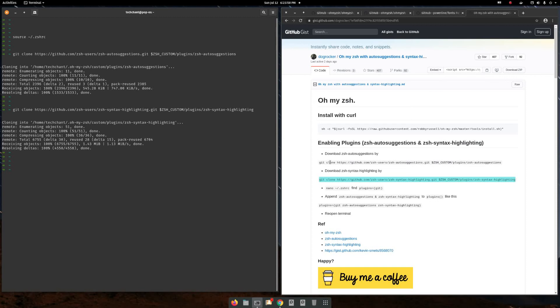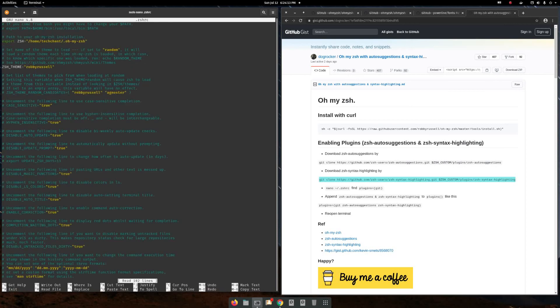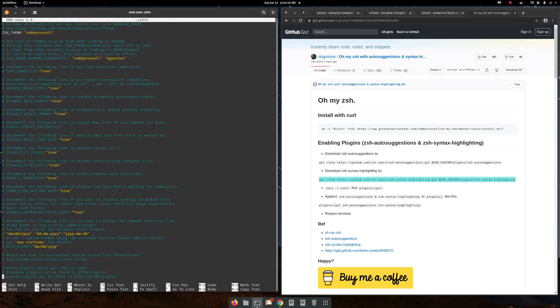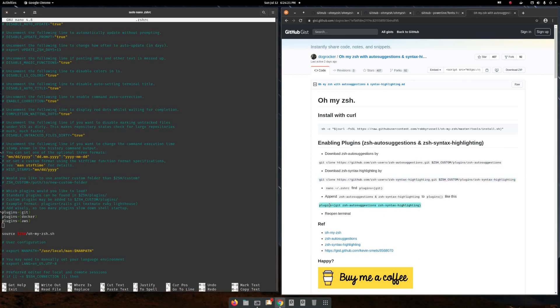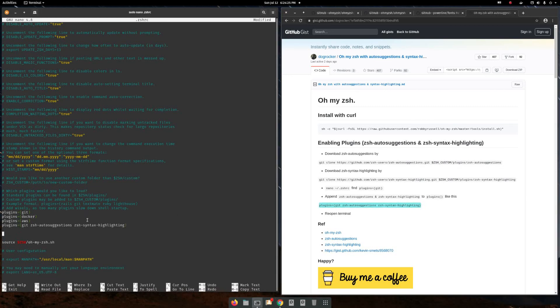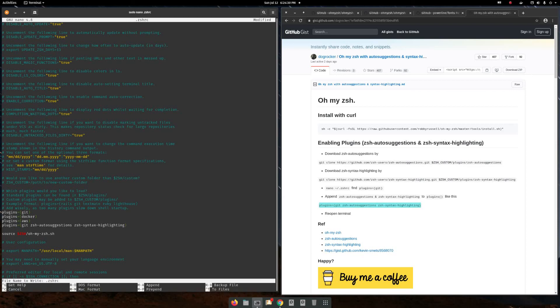Now, again, nano .zshrc and going to the plugin section and adding this. Ctrl+X, yes, and again source. Now say I just type 'so'—it's highlighting me the 'source'.